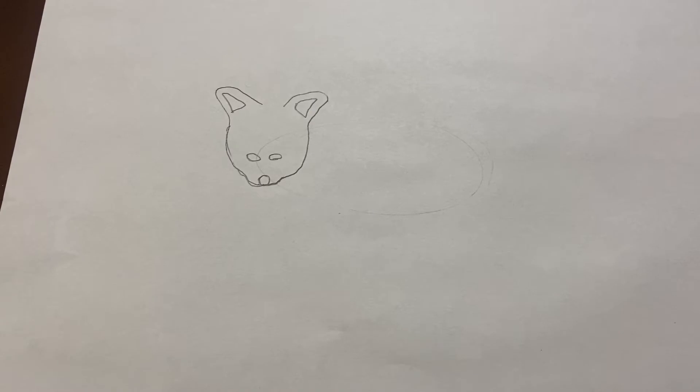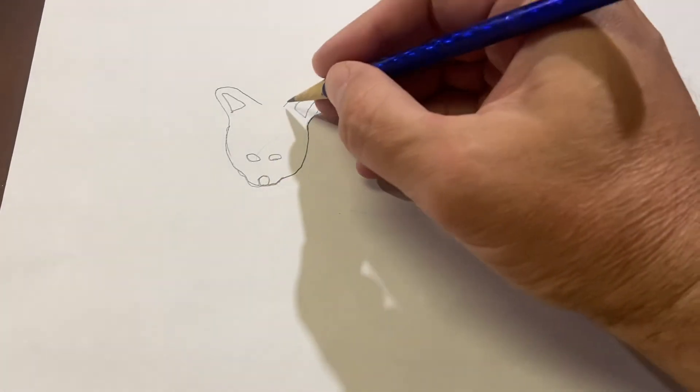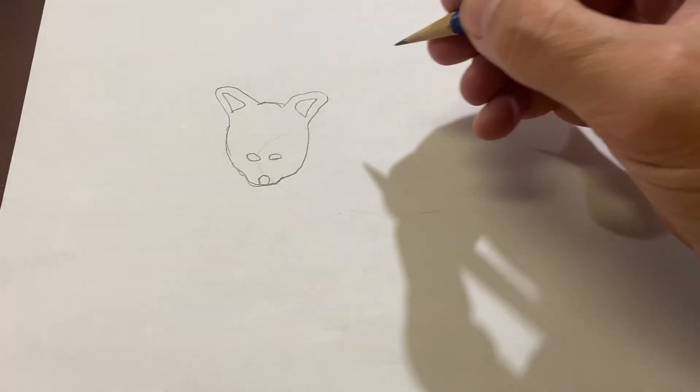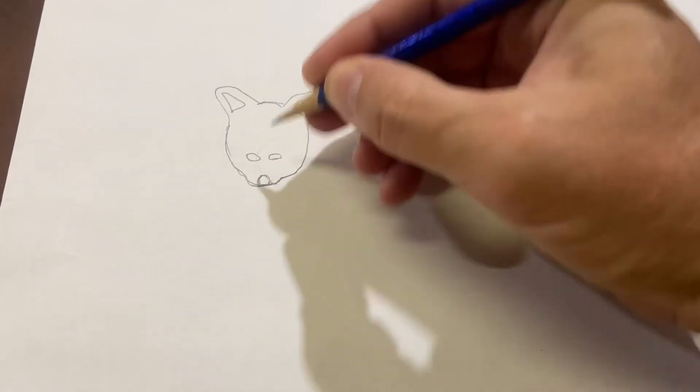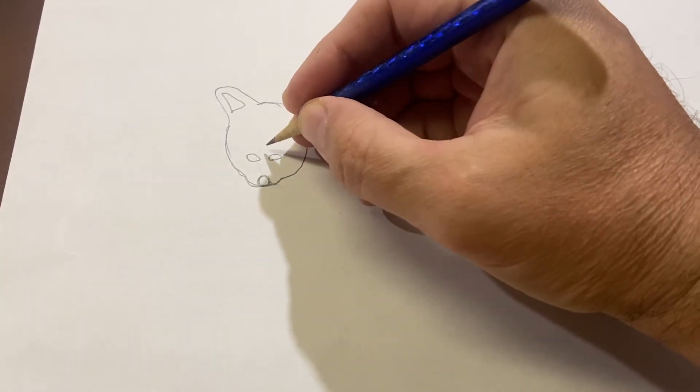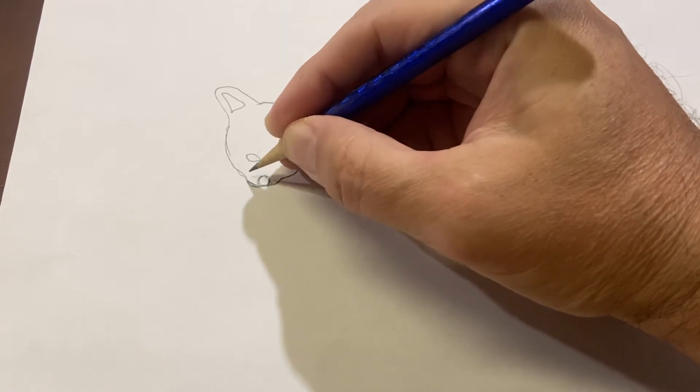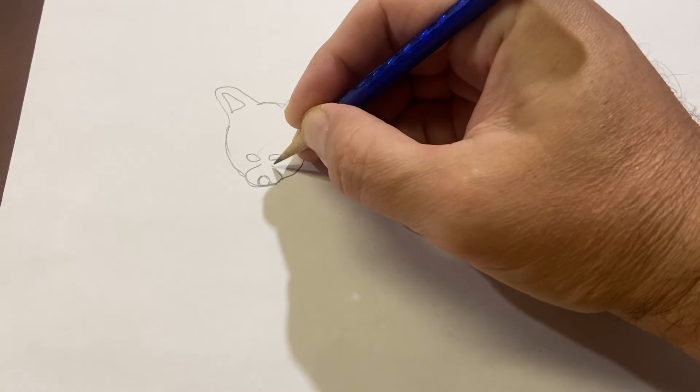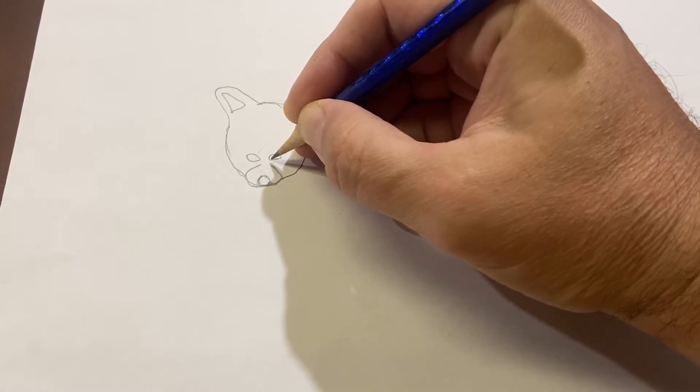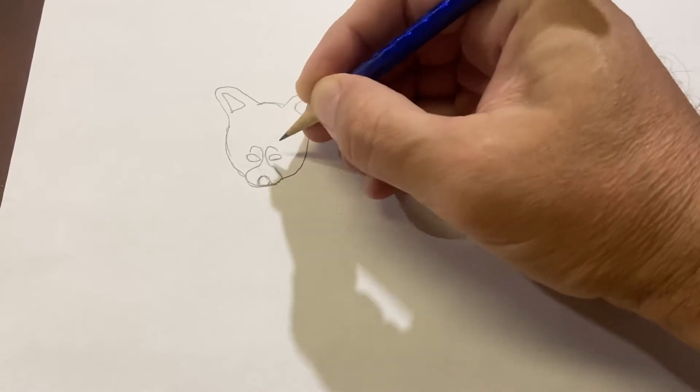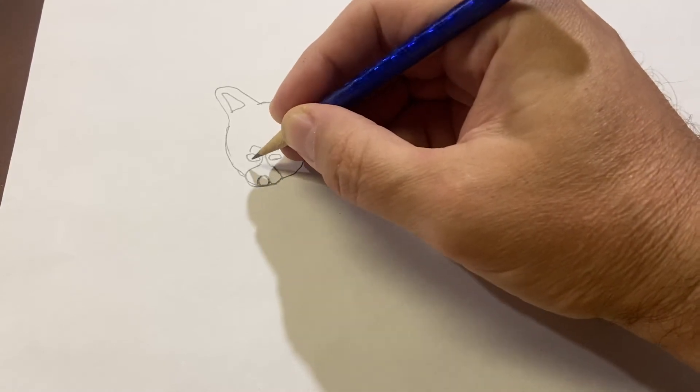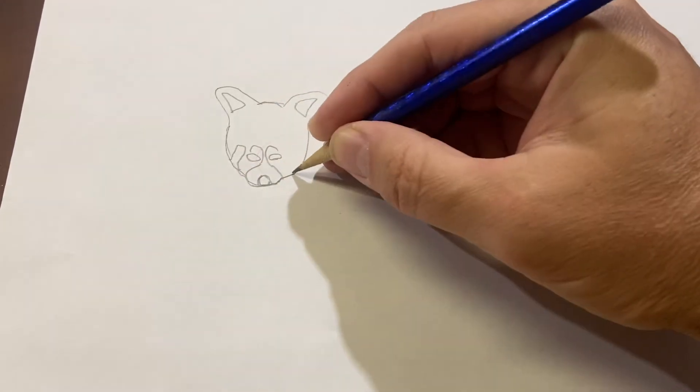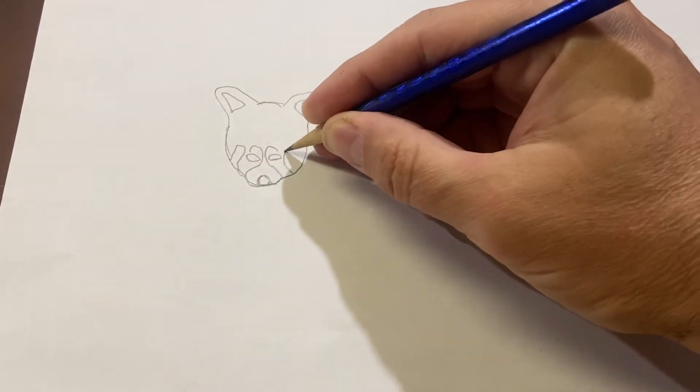Next step, let's draw the details on the face. We'll do the head, then we will make some marks around the snout. I'm trying to make them symmetrically. There we go.